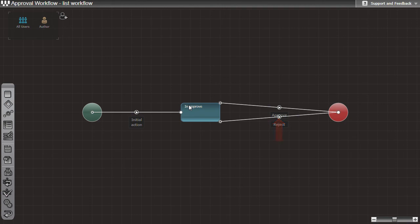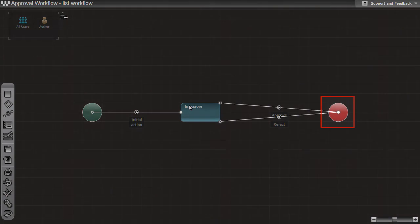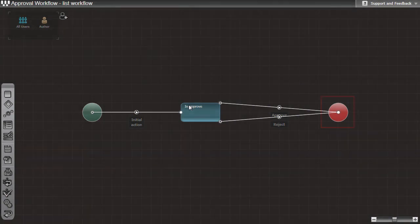There are also two circles in the diagram. The green one represents the beginning of the process and the red one represents the end of the process.